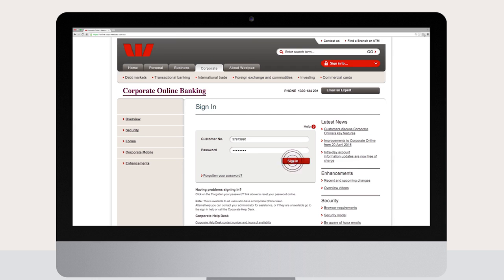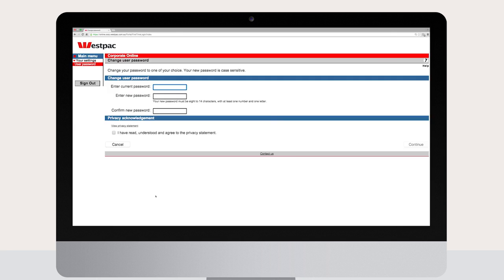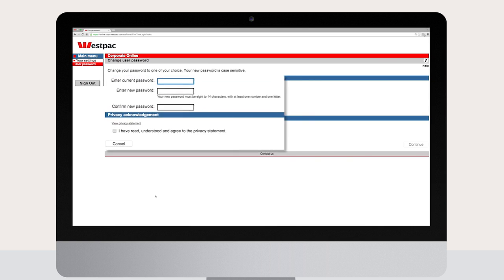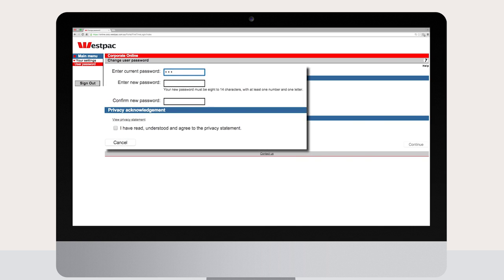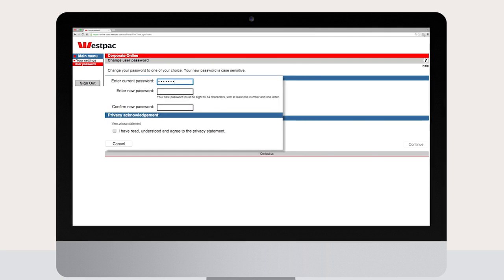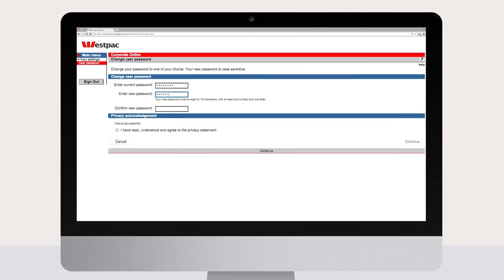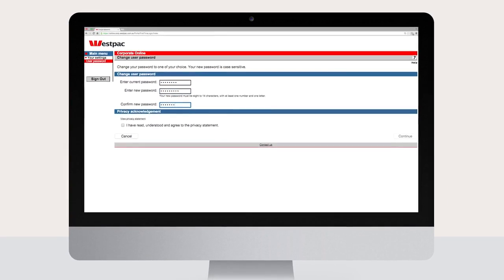The first time you sign in you will need to change your sign-in password. Follow the on-screen instructions and then click okay.